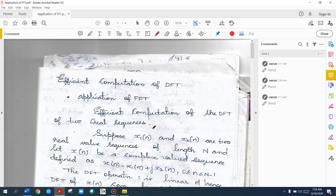Here we have two sequences, say X1 of N and X2 of N. Instead of finding separate DFTs — X1 of N to X1 of K, and X2 of N to X2 of K — we combine them efficiently.